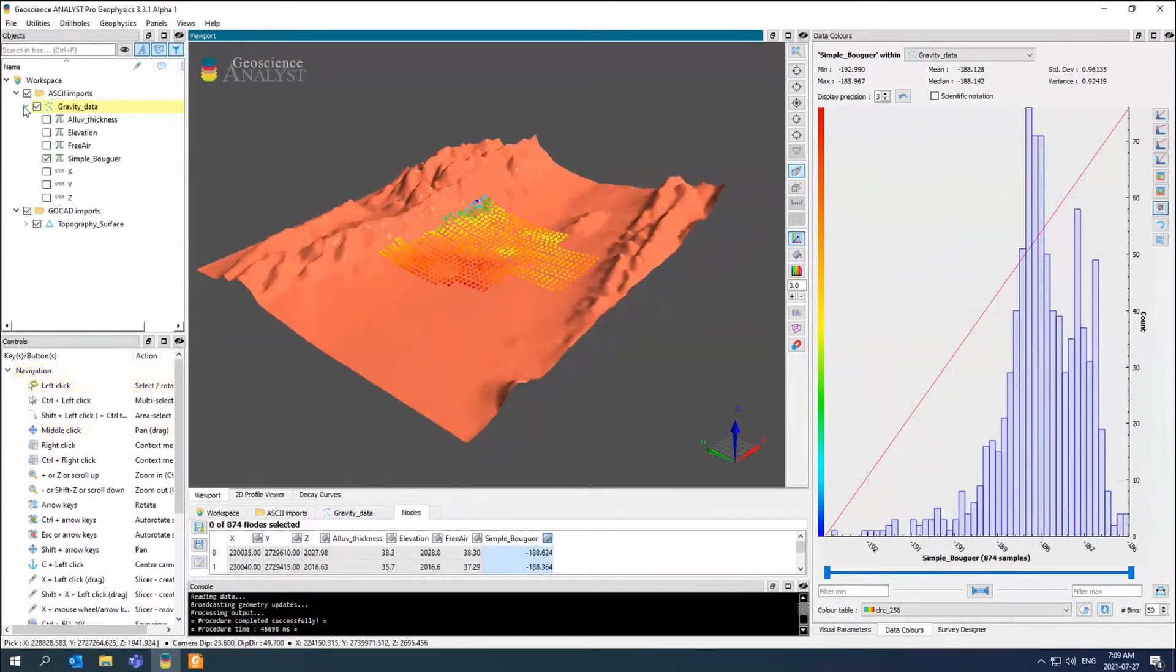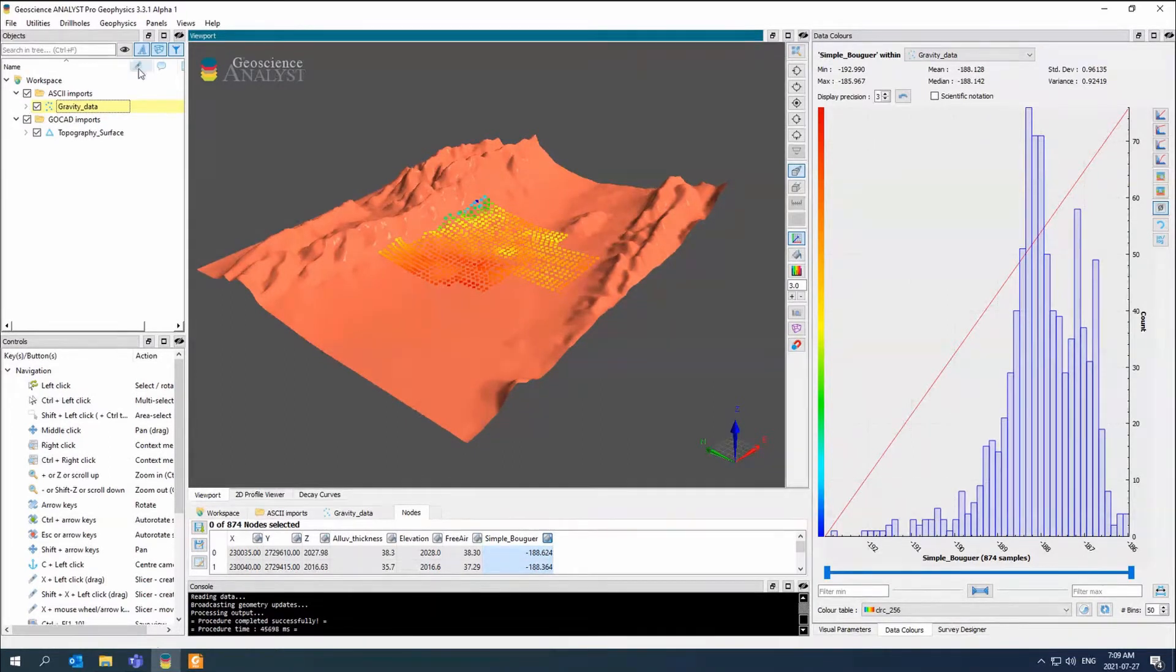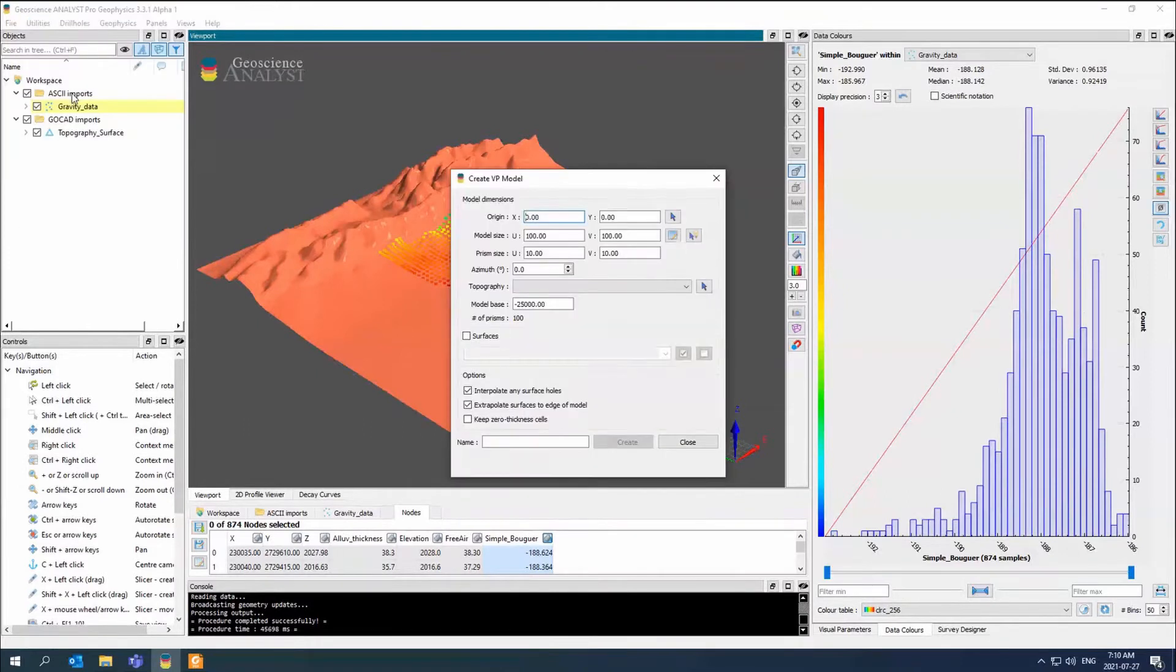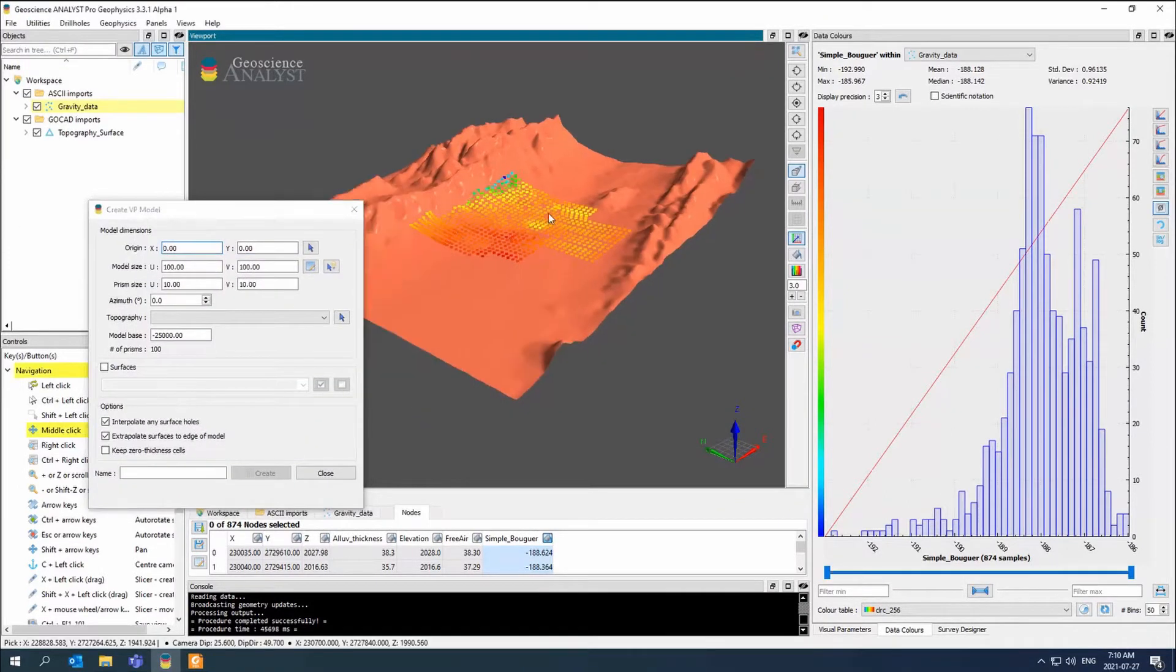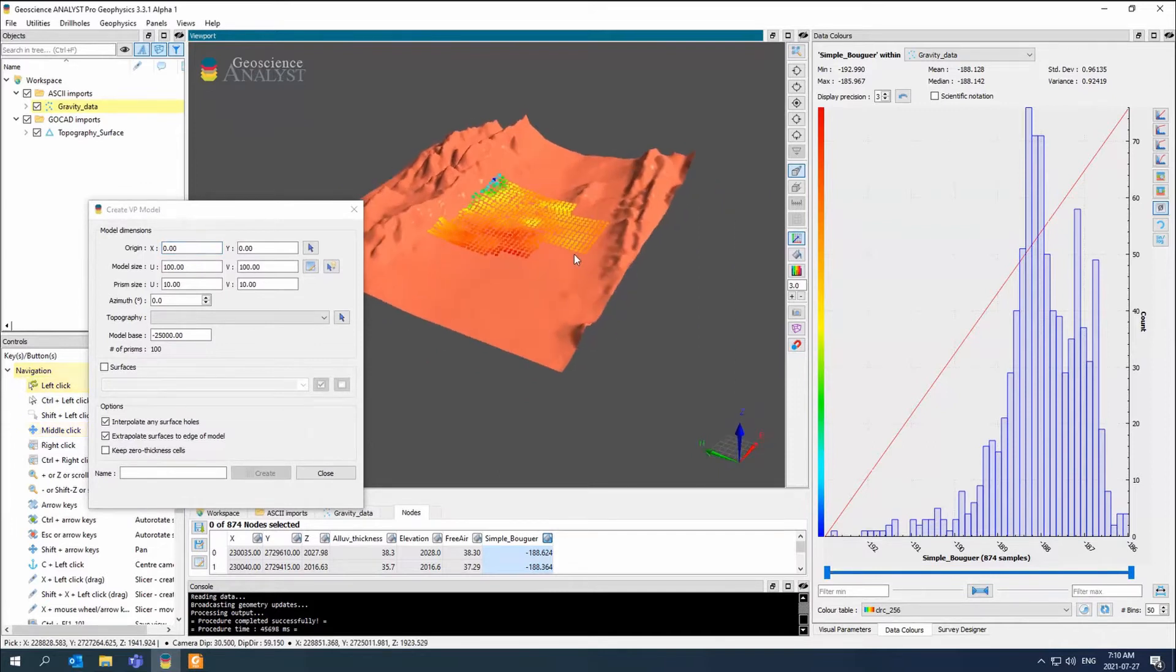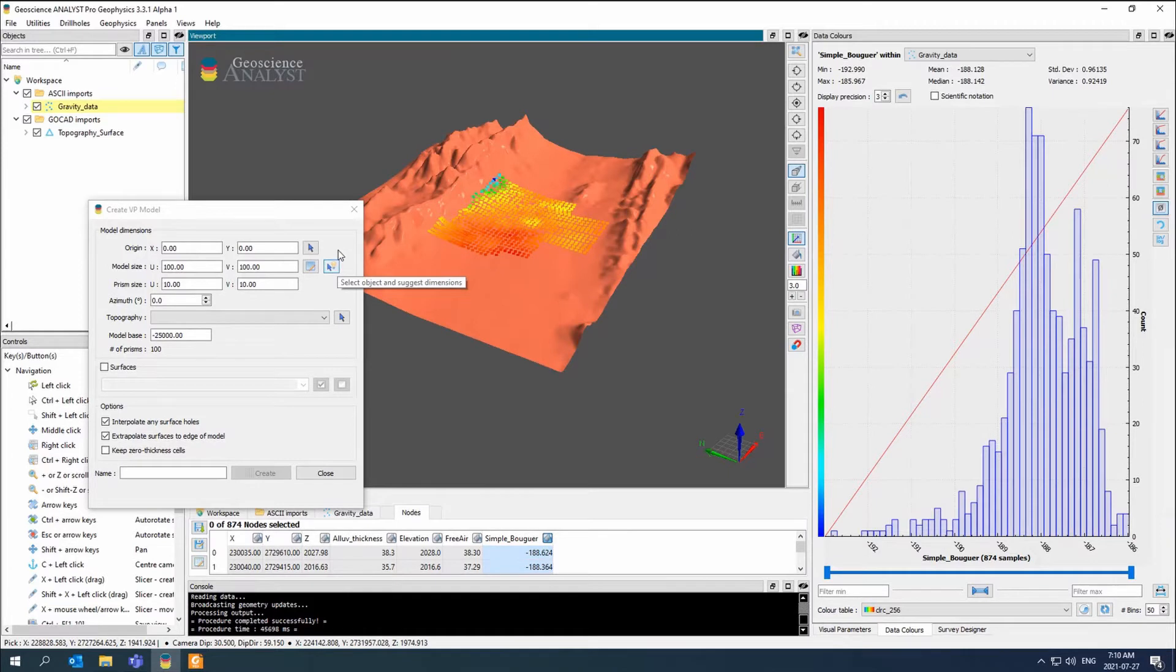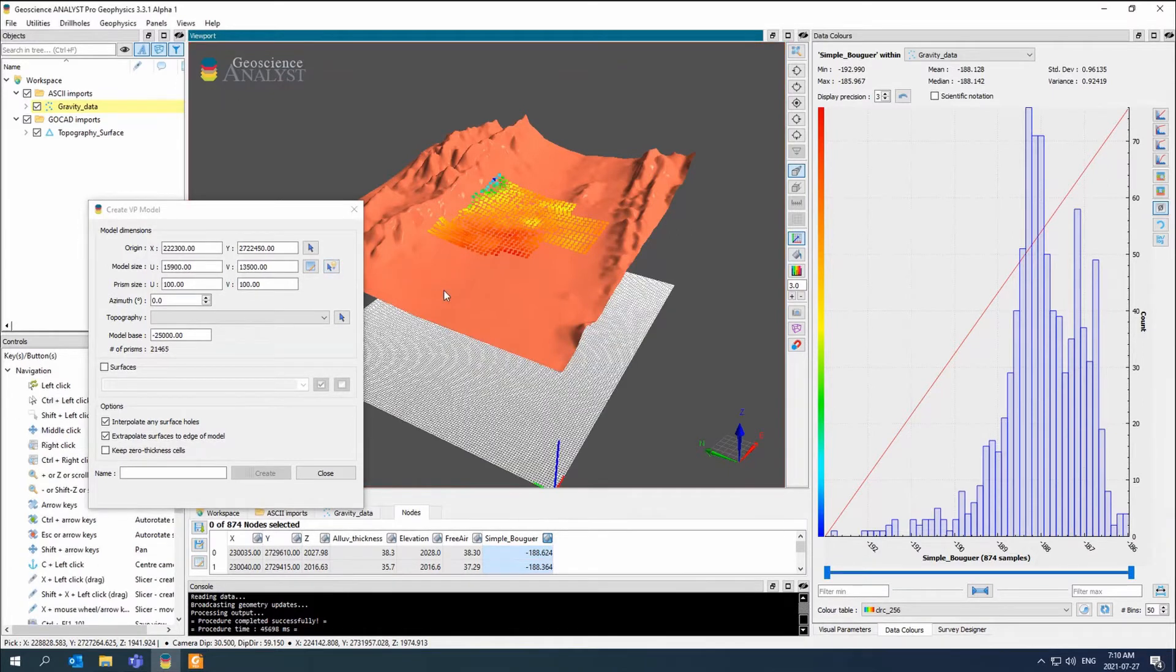The first thing we need to do is build a topography model. We're going to build a topography model with VPMG. We're going to go to Utilities, VP Model Designer. This is basically the main way that we would compute or create a model.